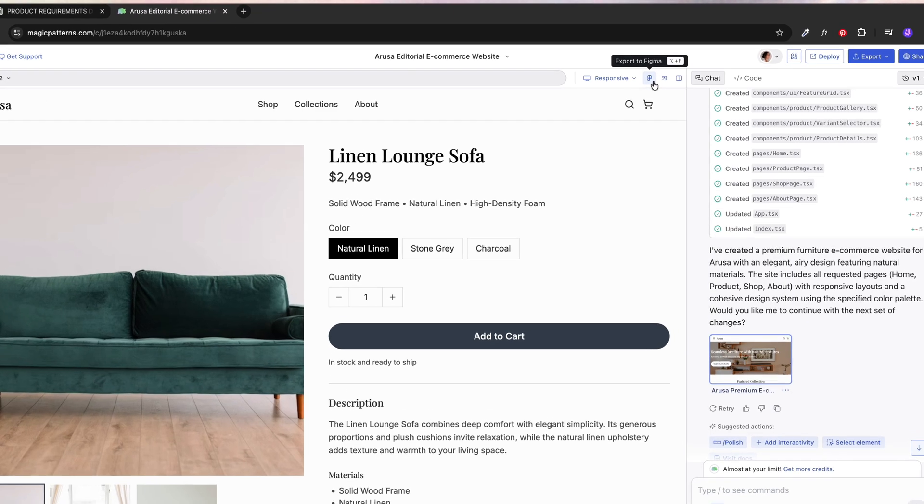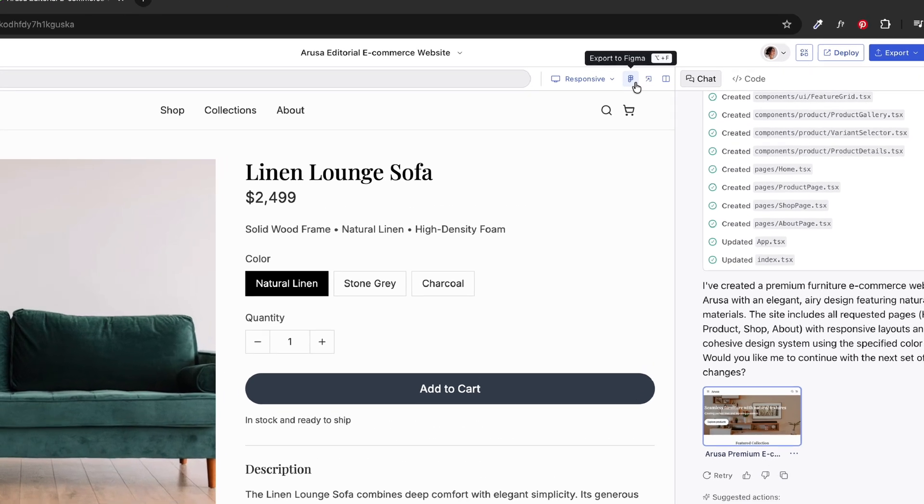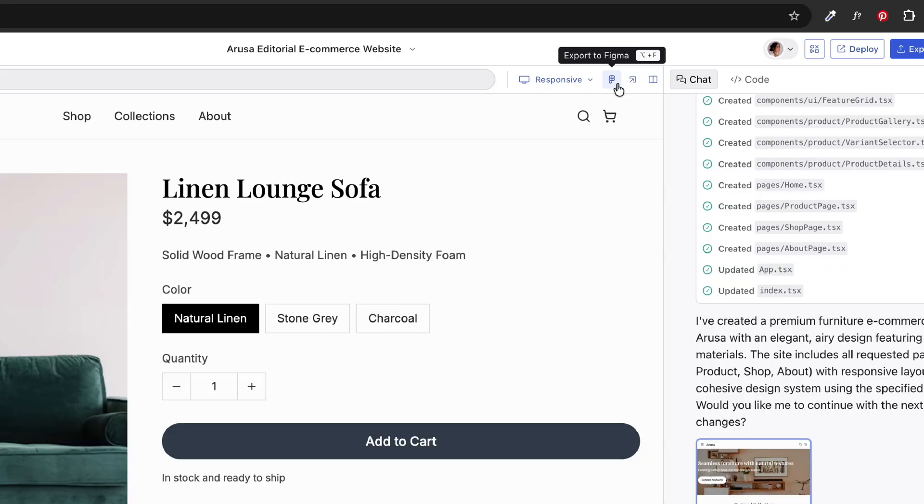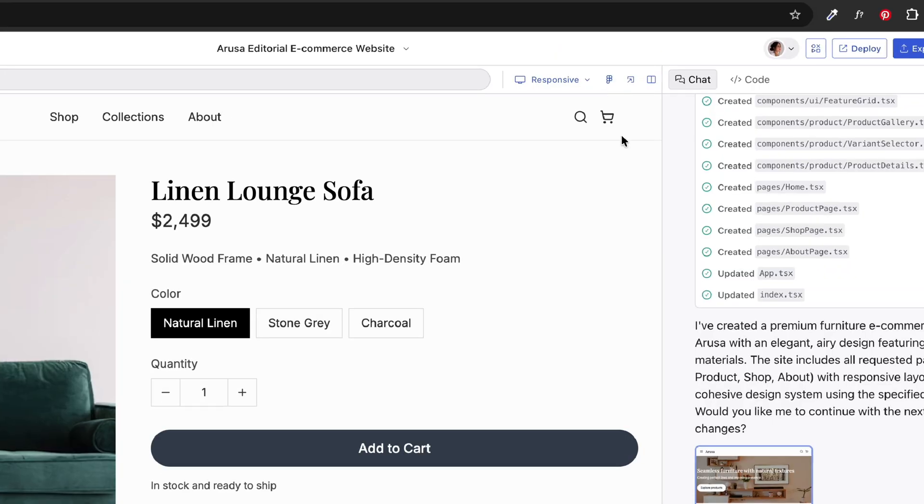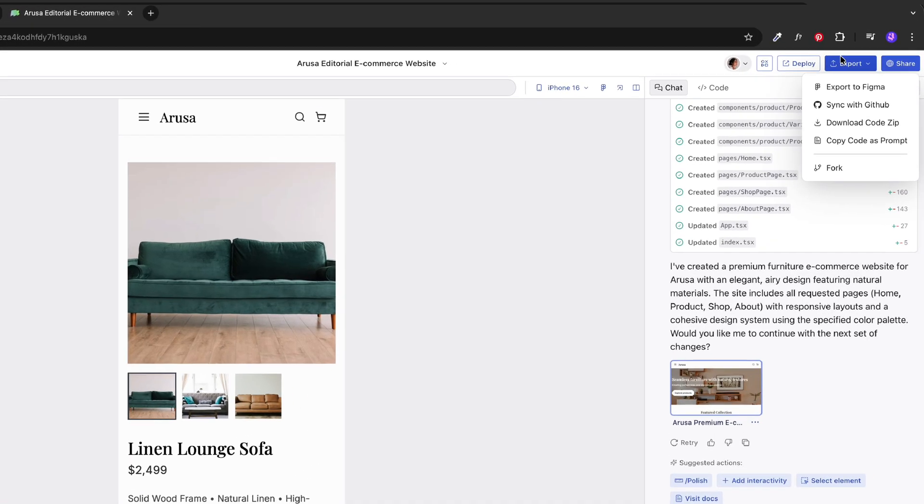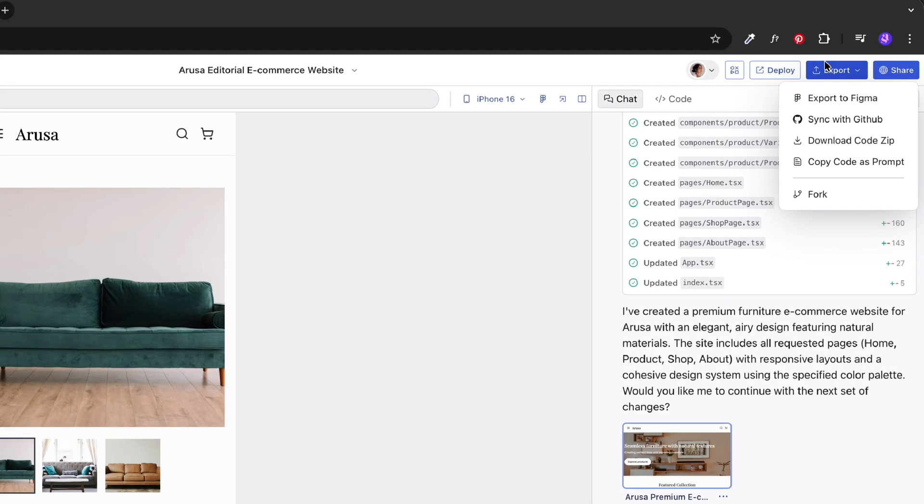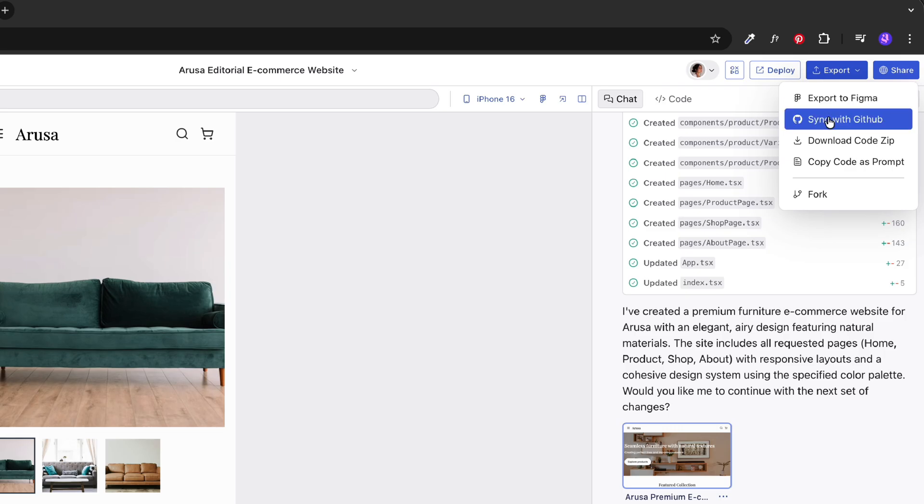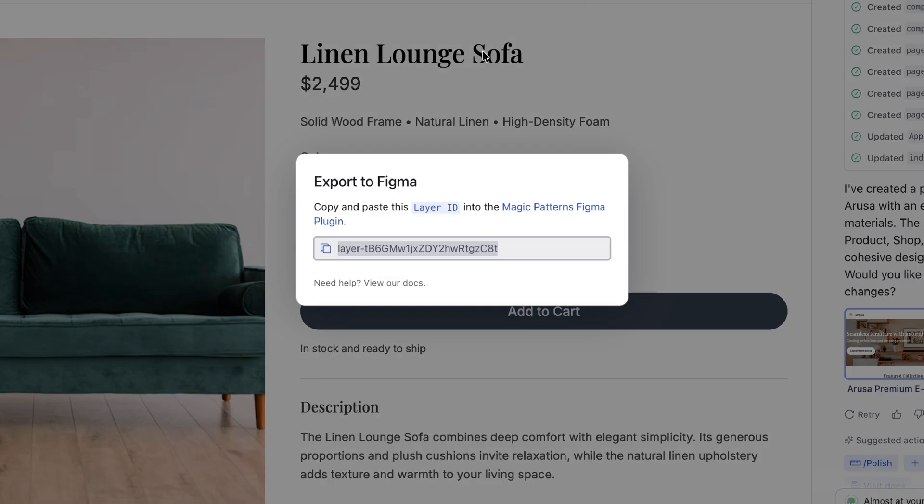So once we pick the best direction, we can actually export everything back to Figma or if you don't need that, you can just deploy with GitHub. But for now, let's just export back to Figma.